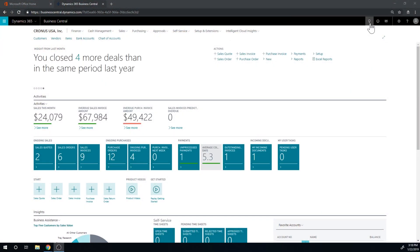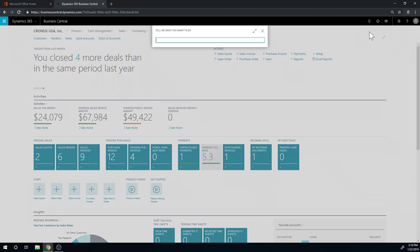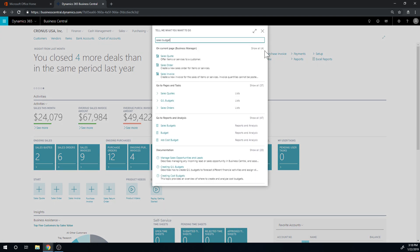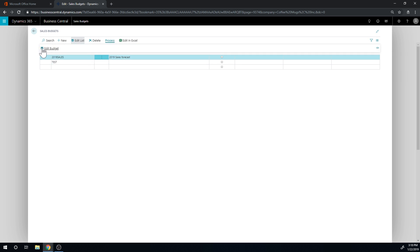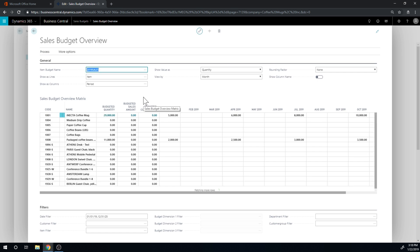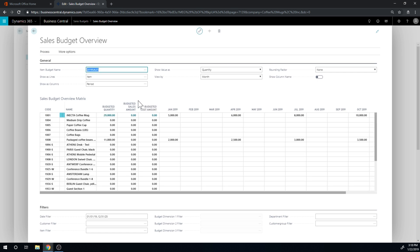But in the system we can definitely show you how that works. Let's take a look. Alright, let's dive into the system. Again we're going to go into sales budgets.